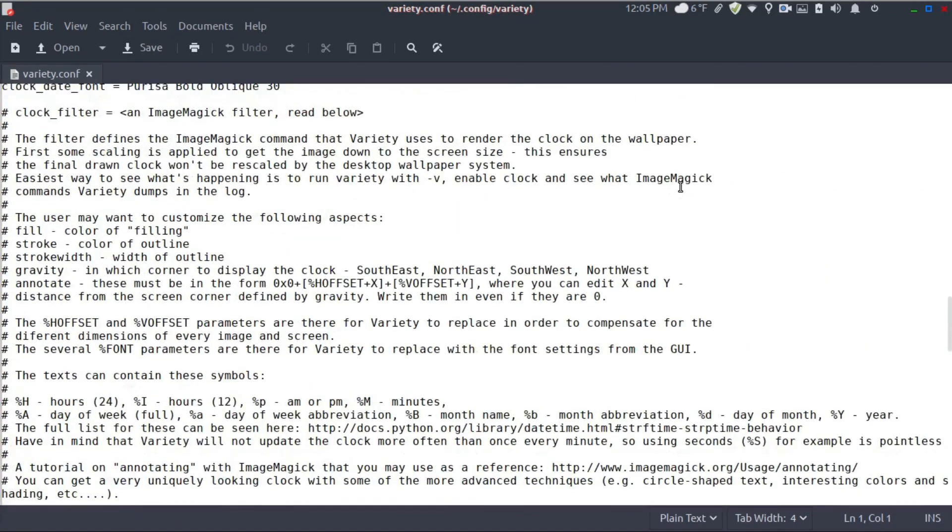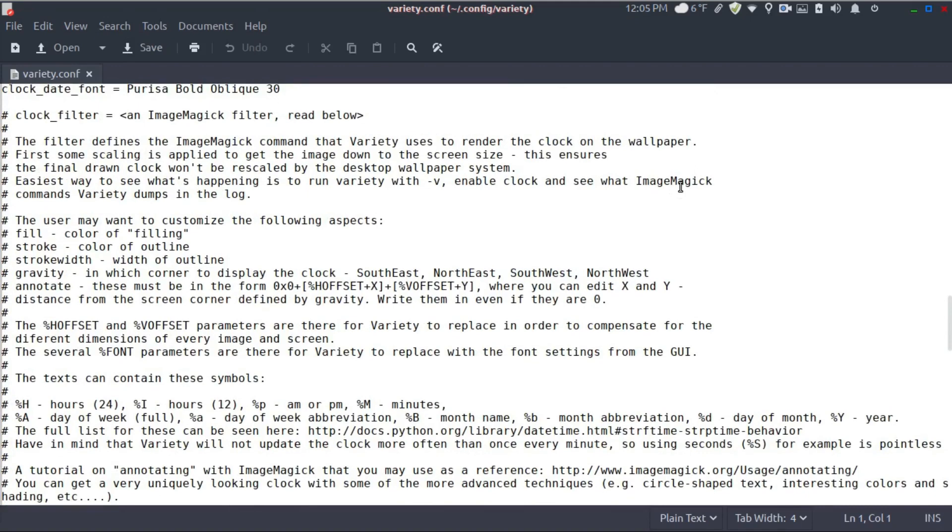Where'd you go? Okay. So writing this line here, gravity and which order to display the clock. They have it southeast, northeast, southwest, northwest.